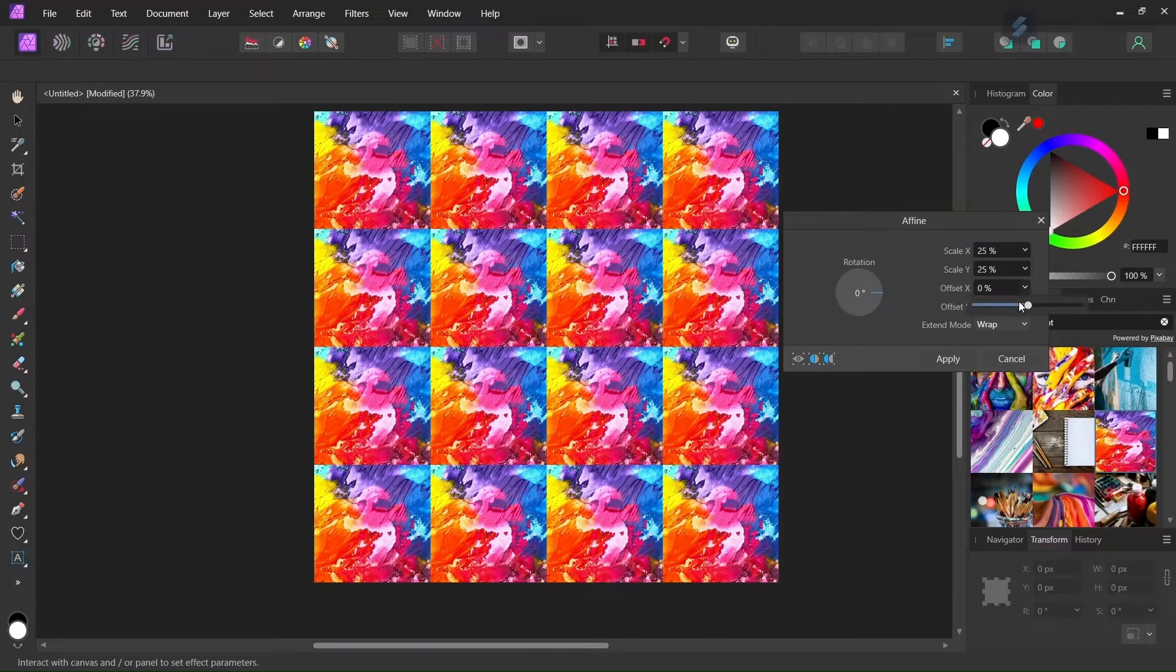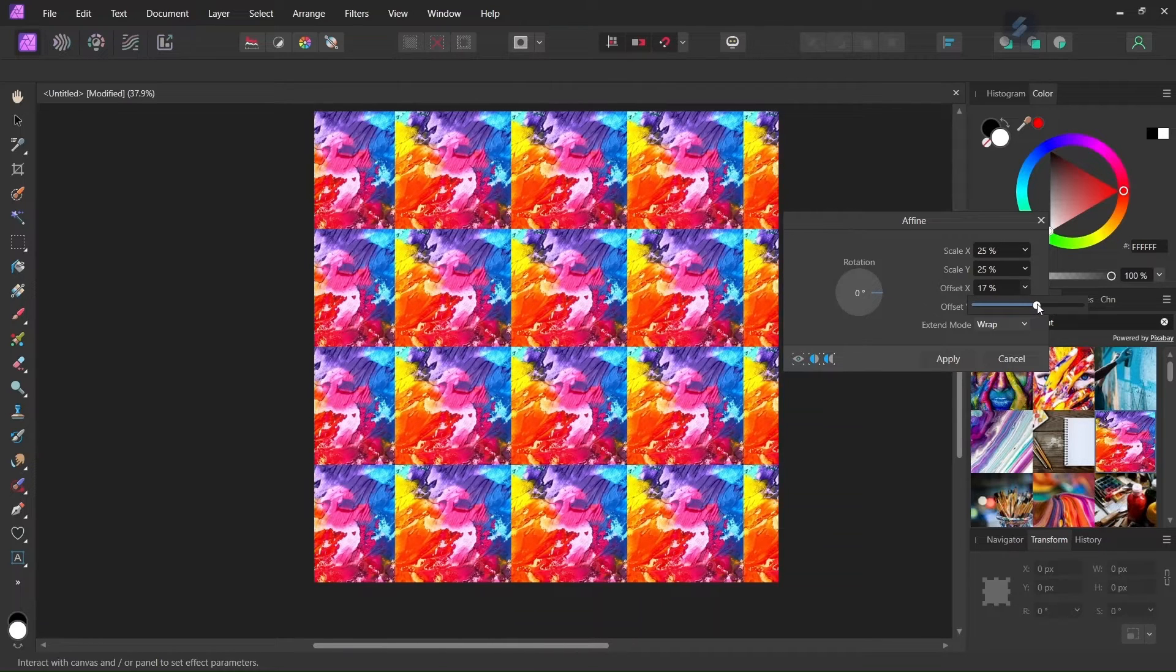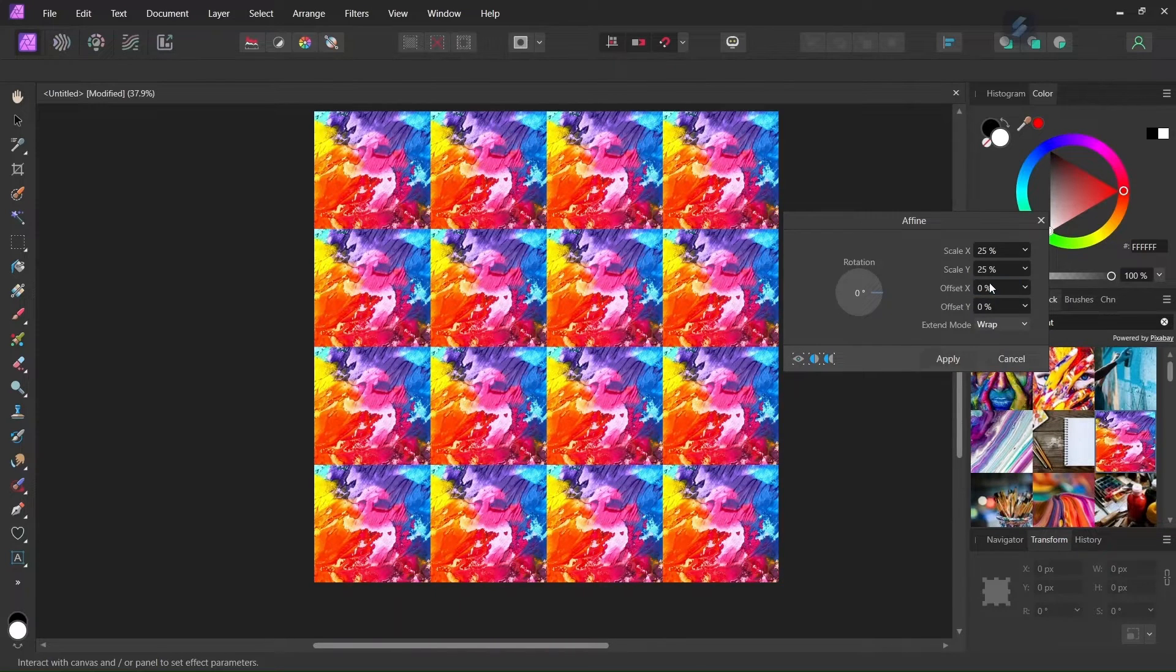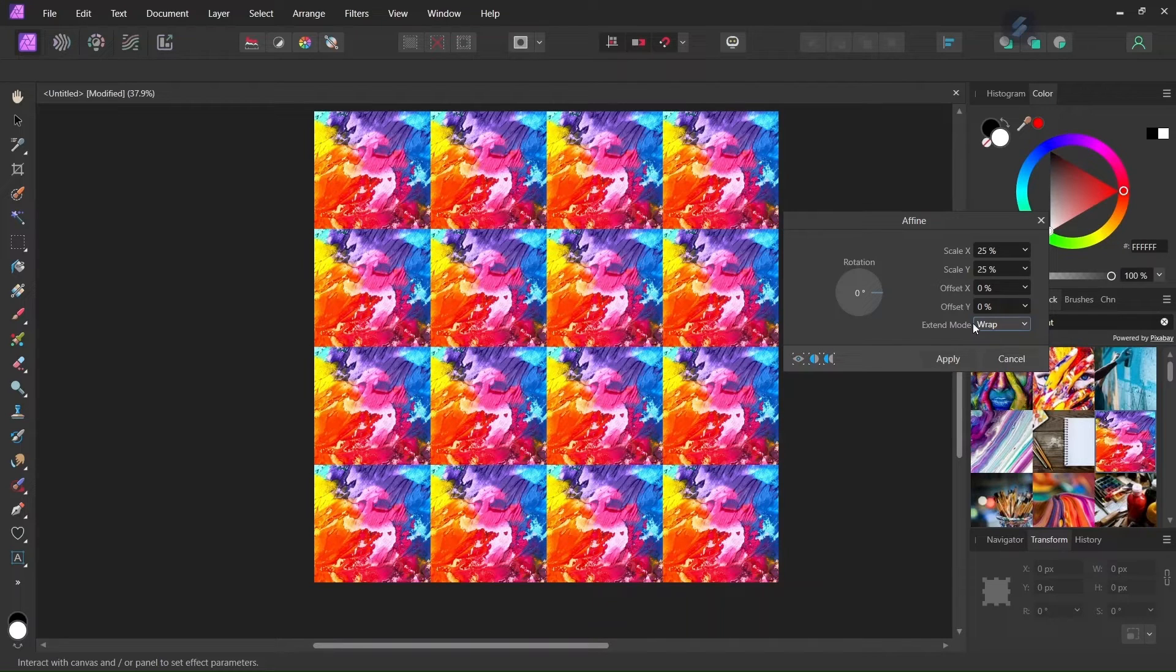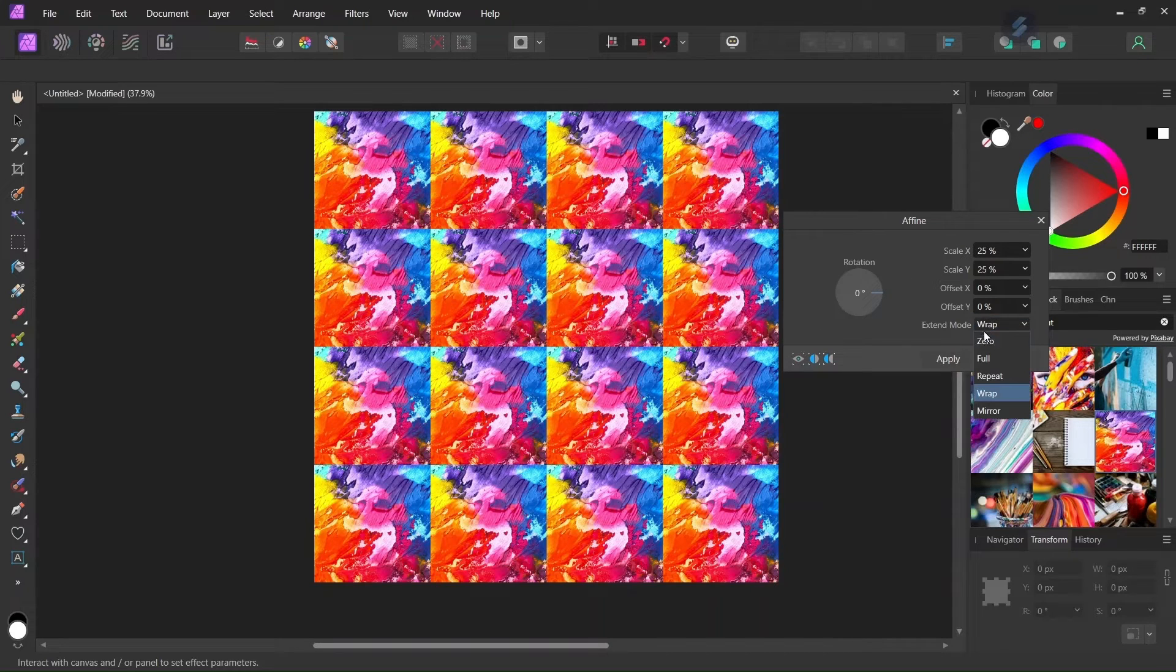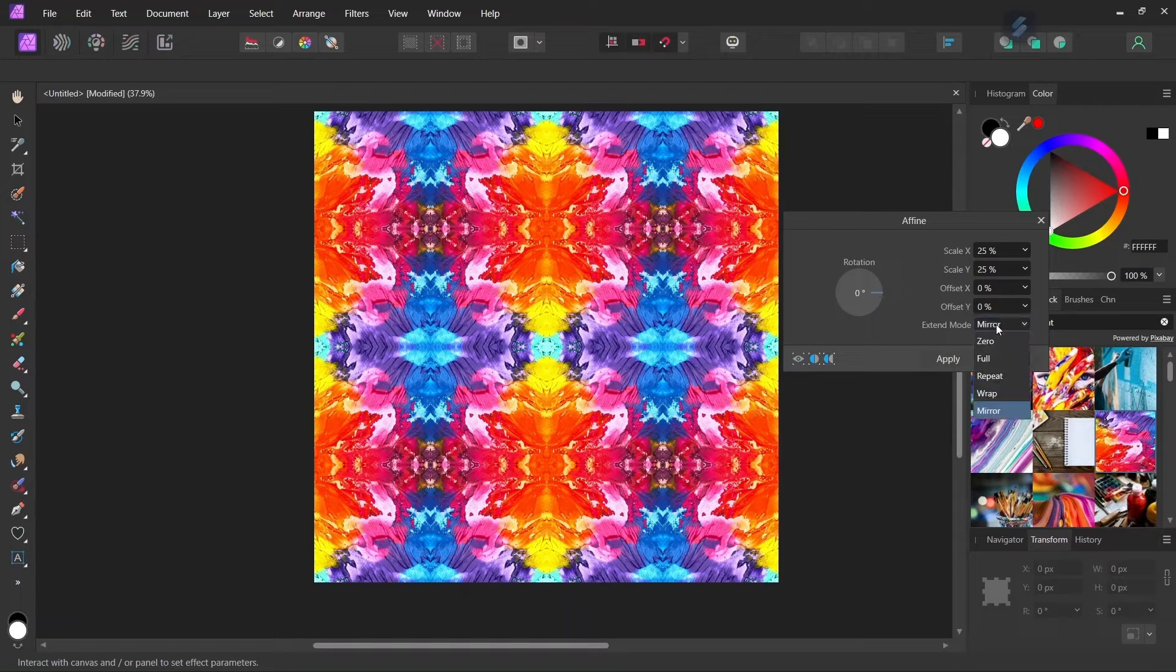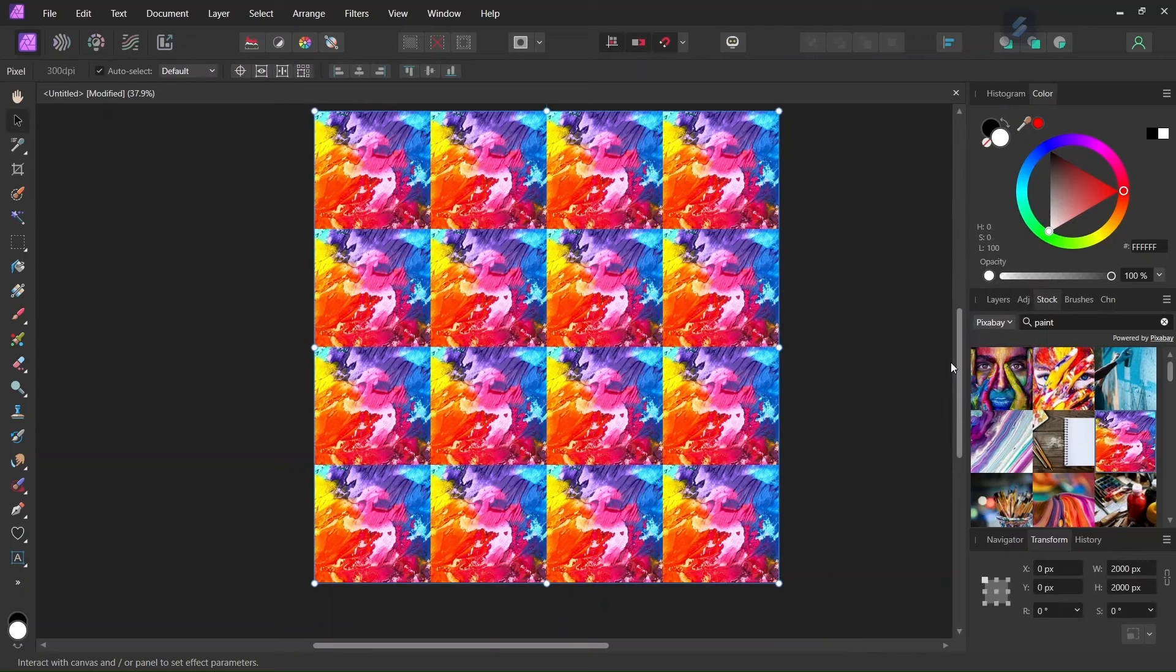Here we can alter the value for offset x and y. So that changes where the image starts, but for this tutorial I will leave it at zero. So here XnMod determines how the repetition is applied. So here with warp the repetition is applied in the same direction, whereas with mirror it is reflected horizontally and vertically. So for this tutorial I will leave it as warp and then we click on apply.